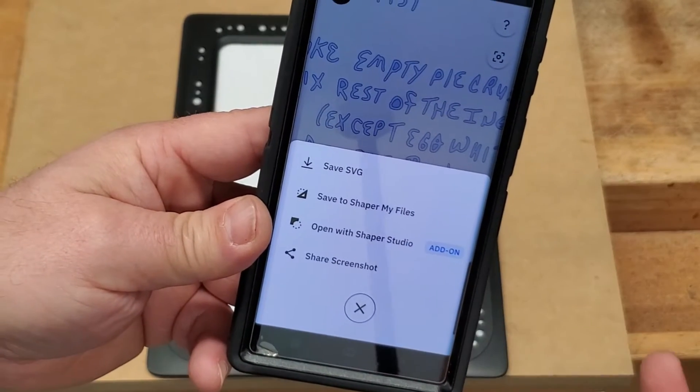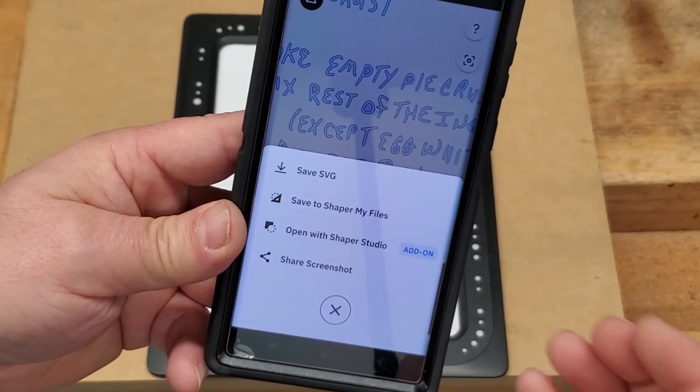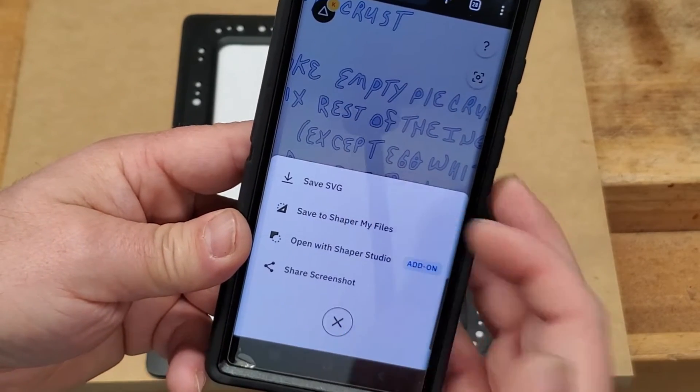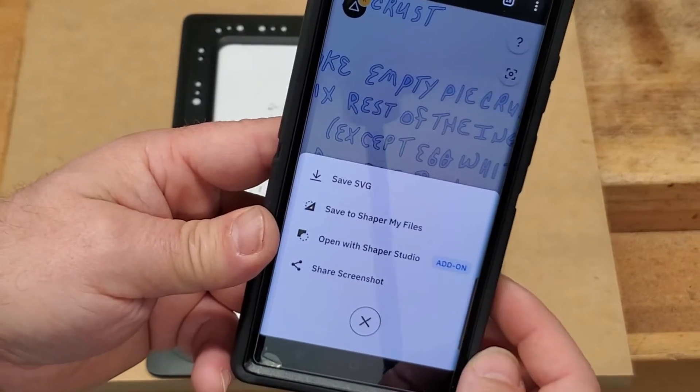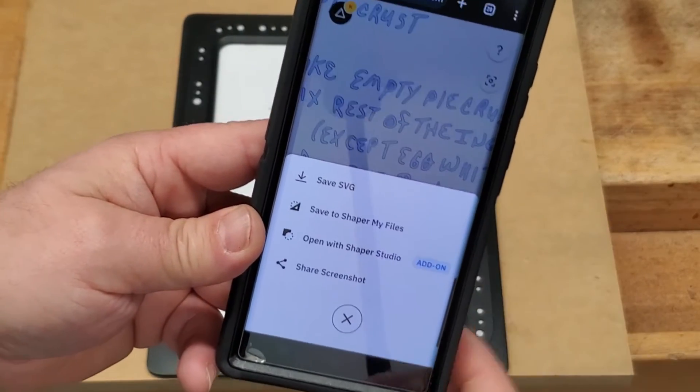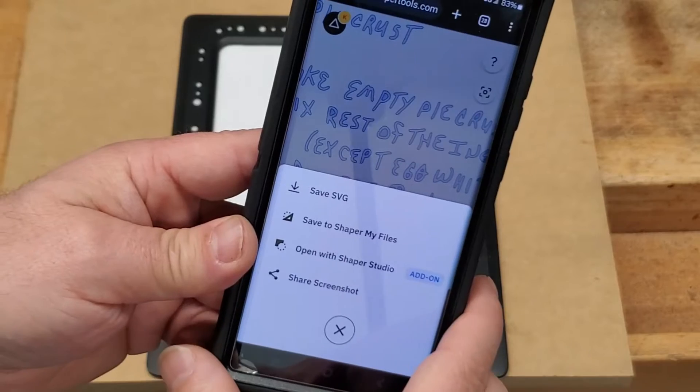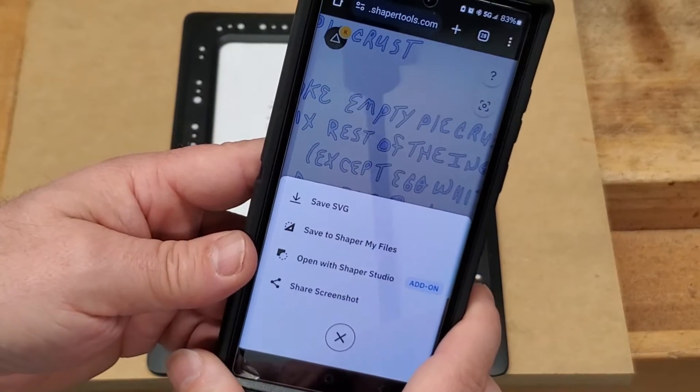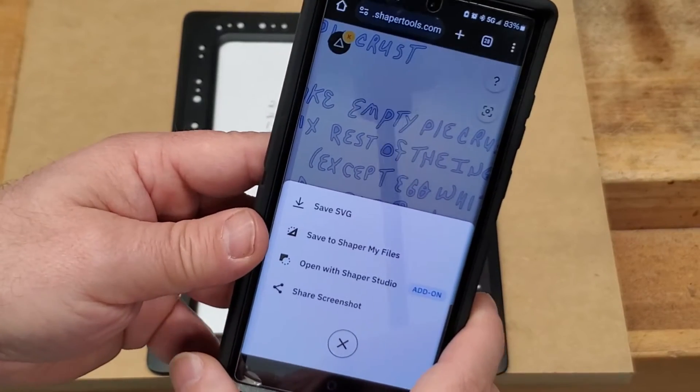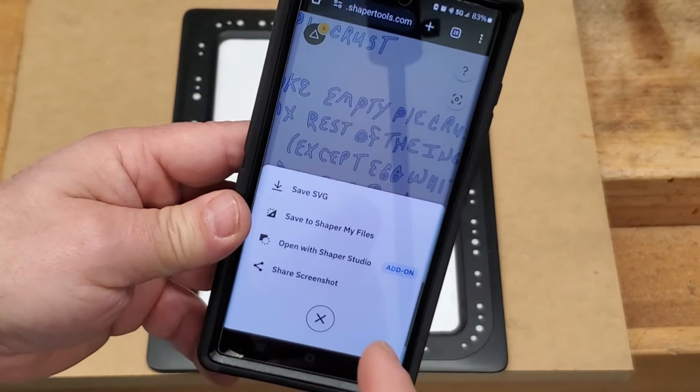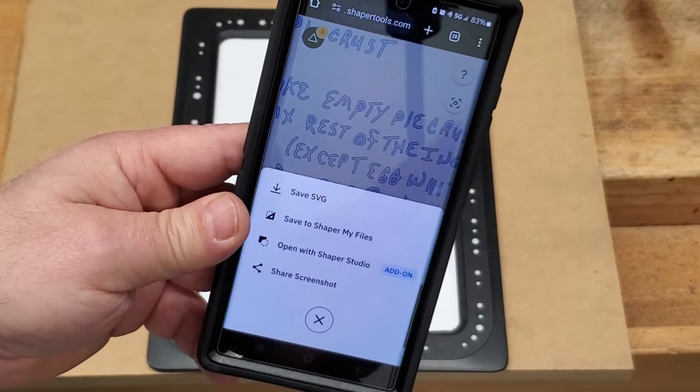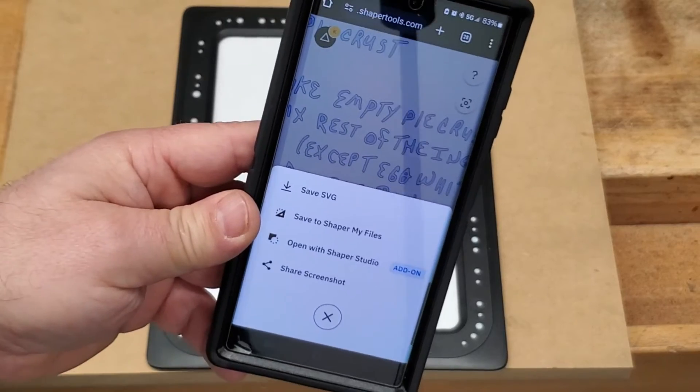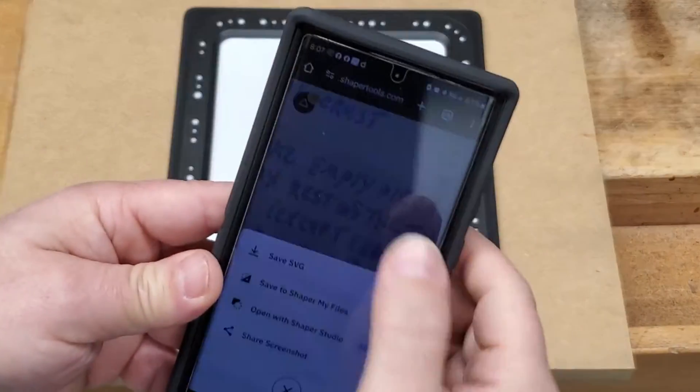For most applications, if you're not going to be using this with a Shaper Origin machine, then you're likely just going to save the SVG or save your files to your account. Either way, once you're saved, then you're able to import that into just about any graphics program and do your design. In this case, we're going to import this into Vectric and we're going to manipulate it so that we can make this look the way we want it onto our cutting board. So let's get over into Vectric and let's check it out.